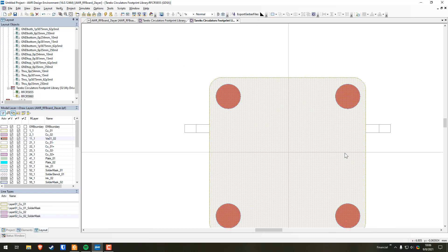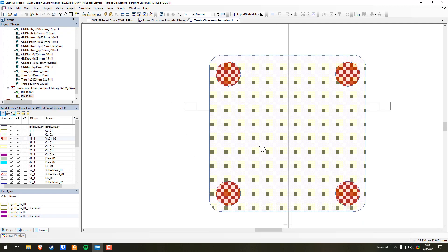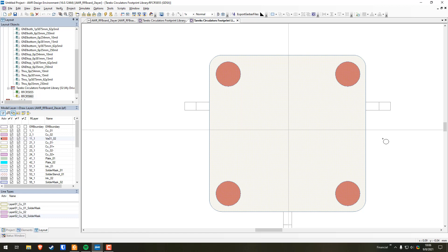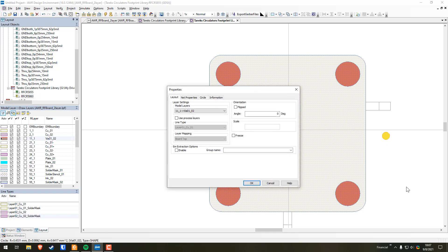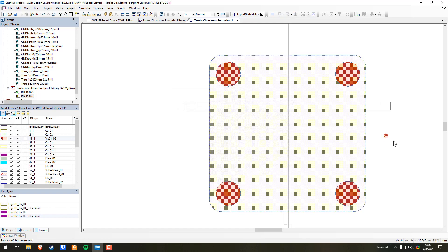Now we're going to do the heat dissipation vias in the ground copper. You can save your work here so you don't lose progress in case of a crash. Go to Draw > Circle. The datasheet says half millimeter diameter, so we use a radius of 0.25. Draw the circle off to the side, set it to 0.25 in Shape Properties, and hit OK. Select the center via and then this small circle, align Middle and Center.